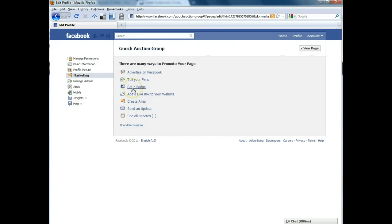Also, there's one here that will give you a little badge to drop in your email signature or other places to help promote your fan page.